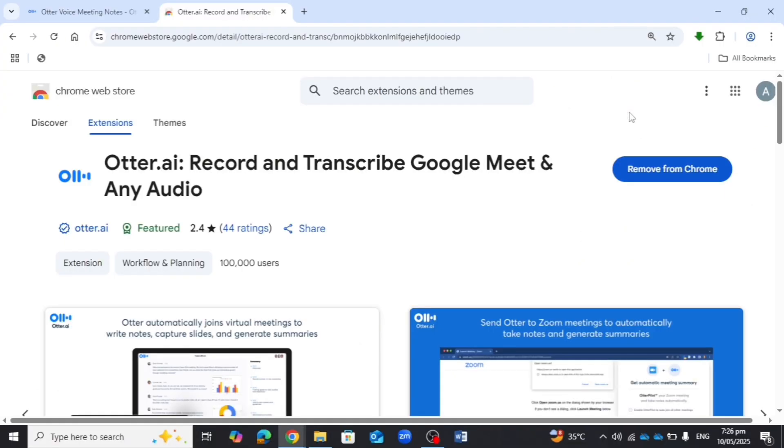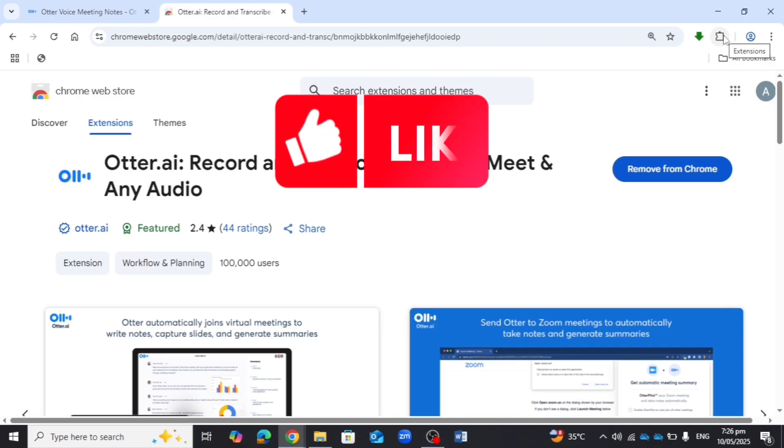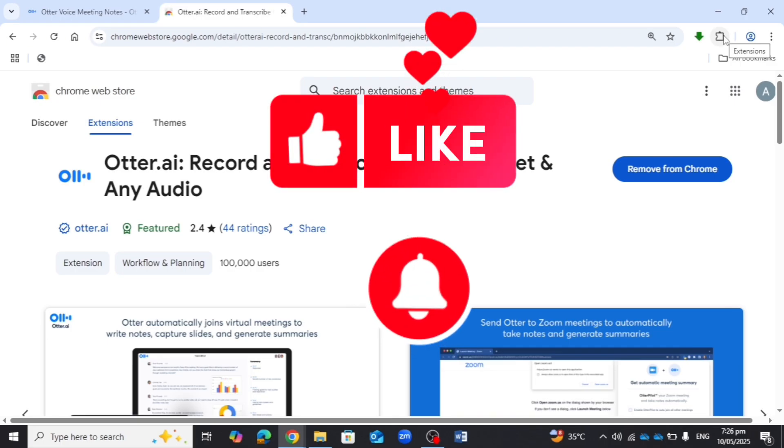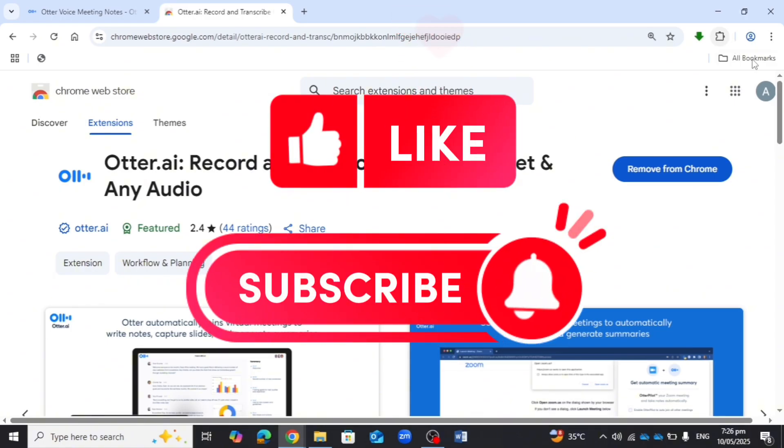That's how you use Otter.ai with Microsoft Teams. If this video helped you, don't forget to like, subscribe, and hit the bell icon.